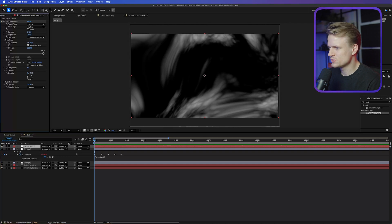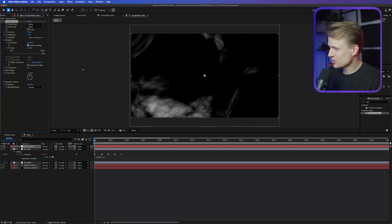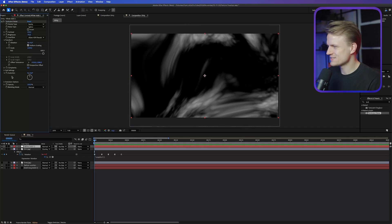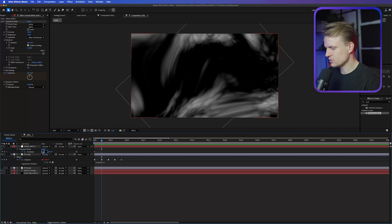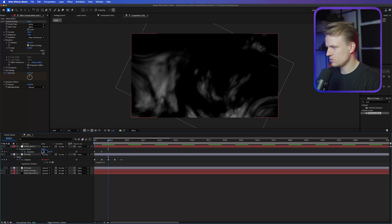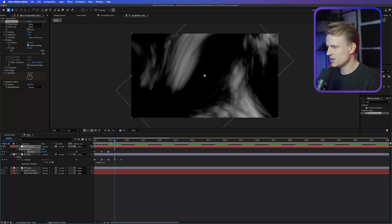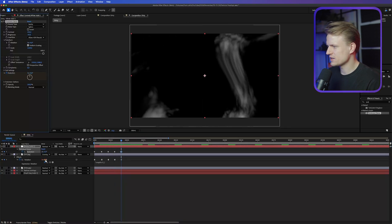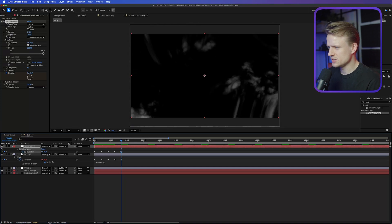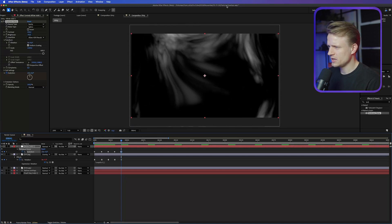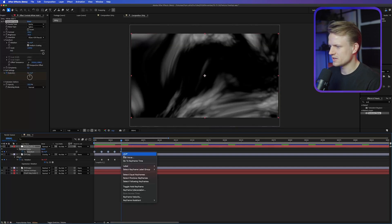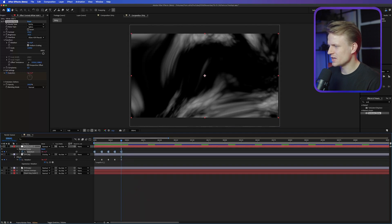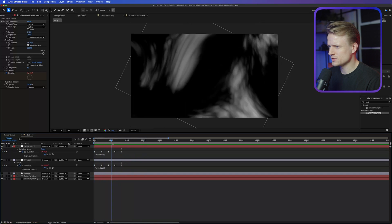I also want to animate this. If we animate the evolution normally it will be really smooth, which is a cool effect but not what we want — we want a dirty effect. So I'll set a keyframe for the evolution, press U to see the keyframes, and do the same trick as with the dirt. Go a bit further, set the evolution to 6, then 3, then 10 — just so there's a different noise map each time. Set the last keyframe back to 0, select them all, right-click, Toggle Hold Keyframe, then Alt-click the stopwatch and type 'loopOut.' It will infinitely continue with this effect.